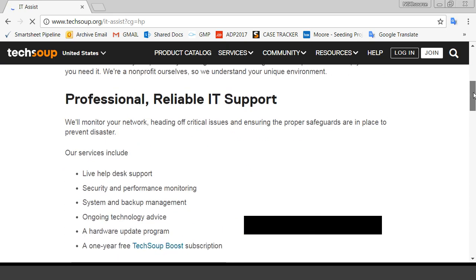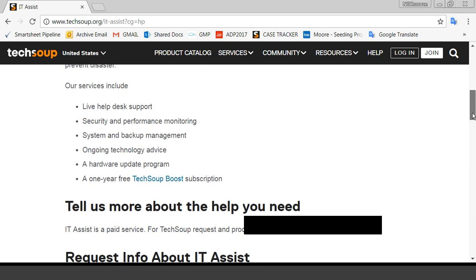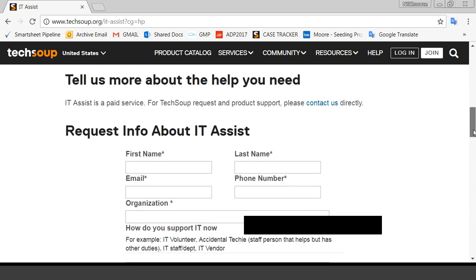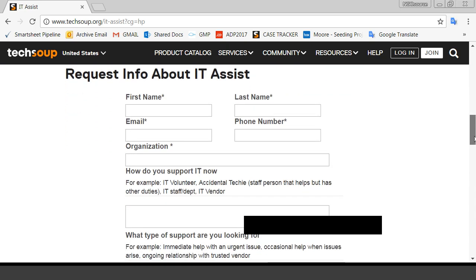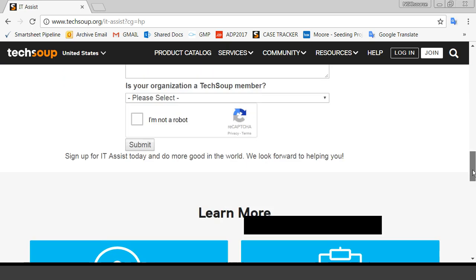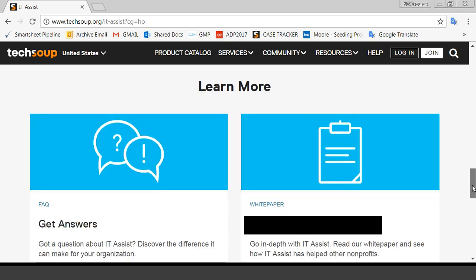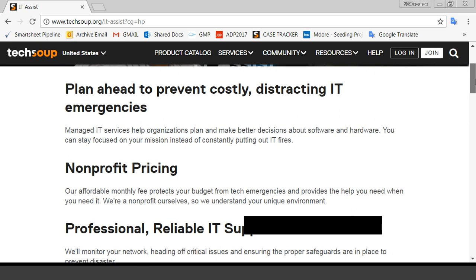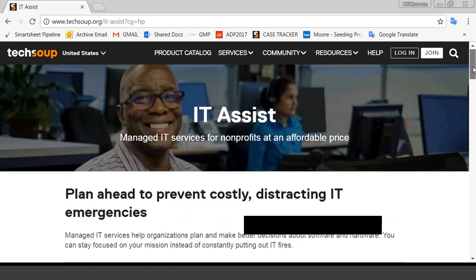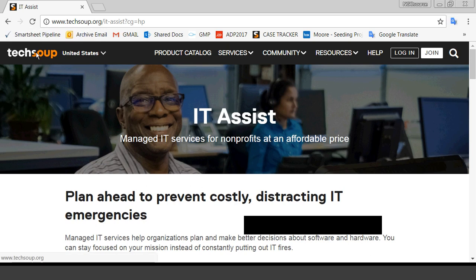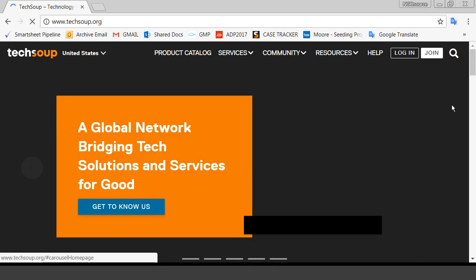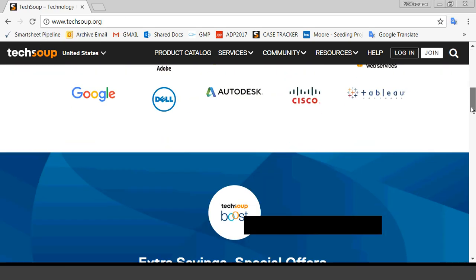It provides, it's a comprehensive program. It provides live help desk support, security performance, all of these things, including the TechSoup Boost subscription. And so with these programs, it's very personalized. And what you're able to do is you're able to fill out this information form with what kind of support you are looking for. And then what happens is that someone from our nonprofit partner will reach out to you and work with you to see what you need and how to best help you use the technology wisely.